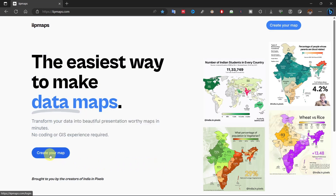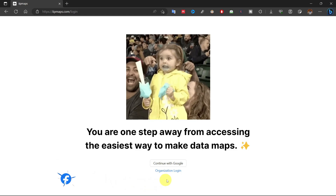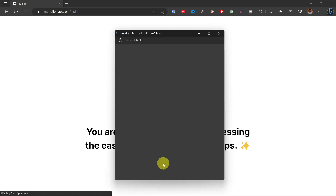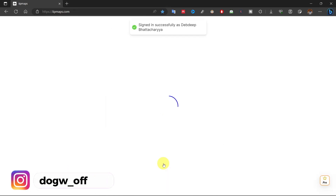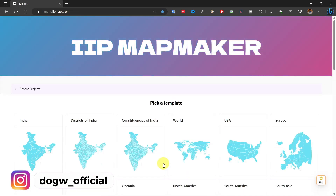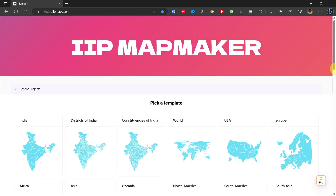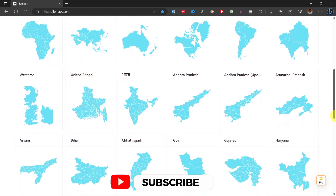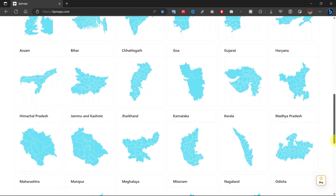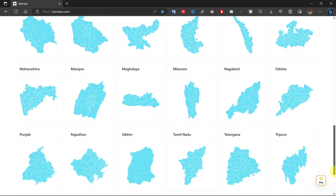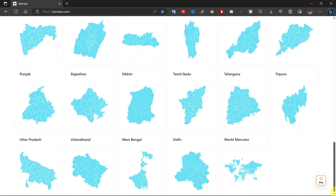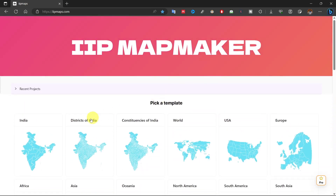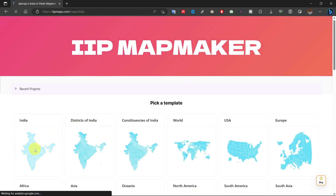Click on 'Create Your Map.' If you are from an organization then sign in with your organization login, or simply login with your Gmail. Here you will get different map templates for your project. They regularly update these templates. You can find different states of India, whole India, world, or continent-wise map templates here. Select anyone according to your project.